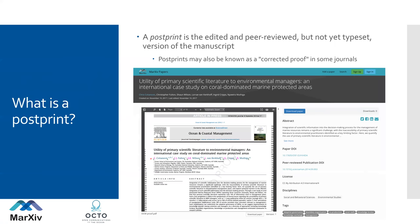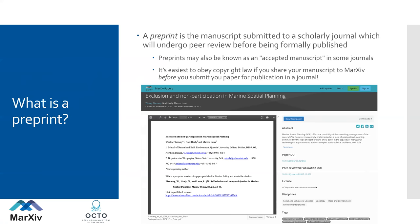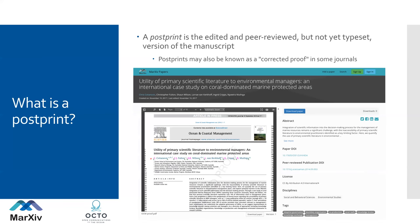A postprint is the edited and peer-reviewed, but not yet typeset, version of a manuscript — in a lot of journals this is known as a corrected proof. To recap: a preprint is the manuscript you submit to the journal, generally with page numbers and tables and dependencies at the end. The postprint is the one with all the formatting from the journal; it'll usually say 'corrected proof' or have some kind of watermark. Most publishers have an embargo period on sharing the postprint publicly, but most allow you to share the preprint right away.